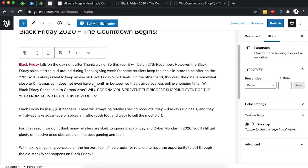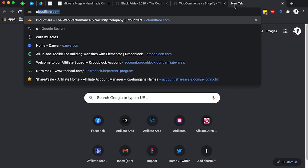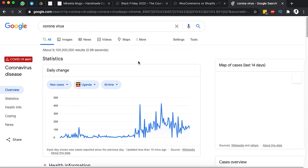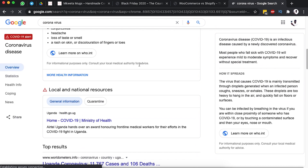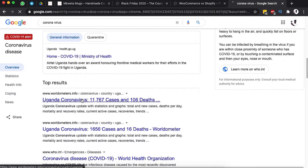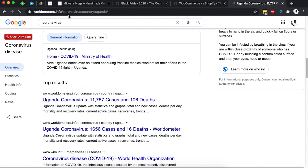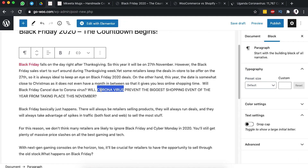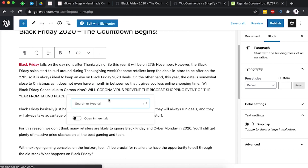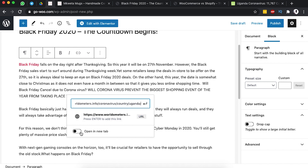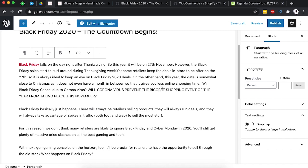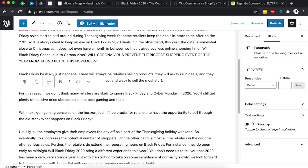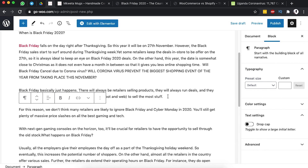We can add links to our content. For example, for anything about coronavirus, we can search for it, find statistics or relevant information, copy the URL, come back to our content, add that link to the selected text, and set it to open in a new tab.